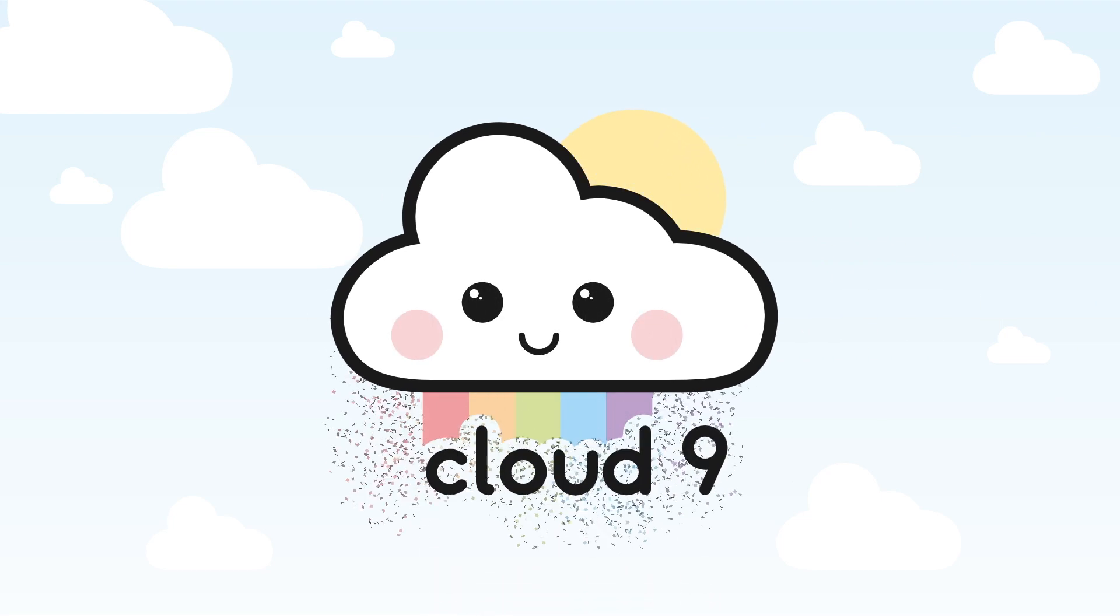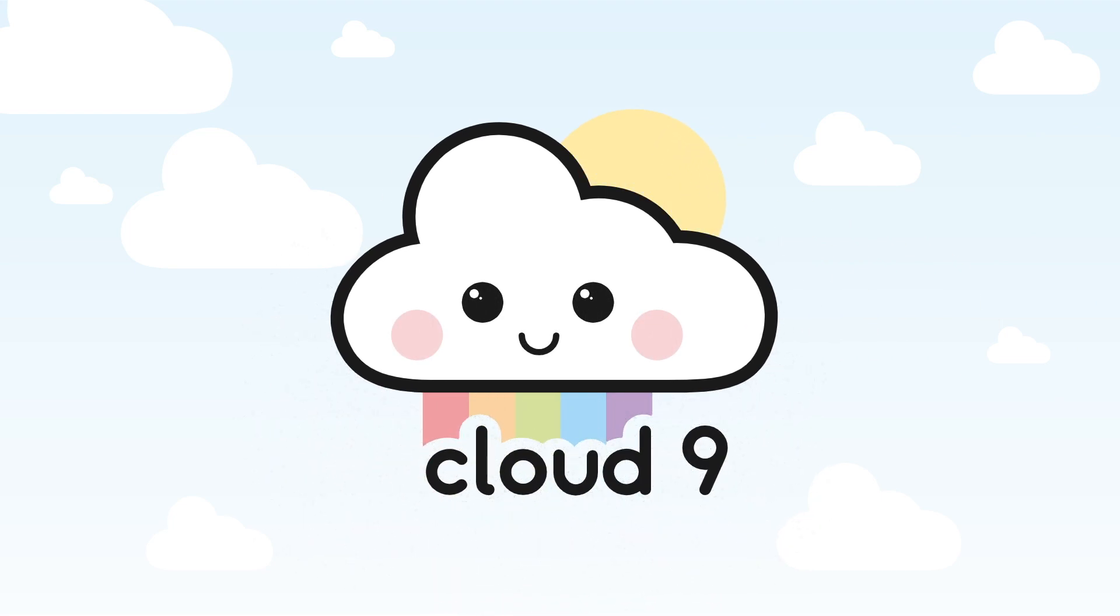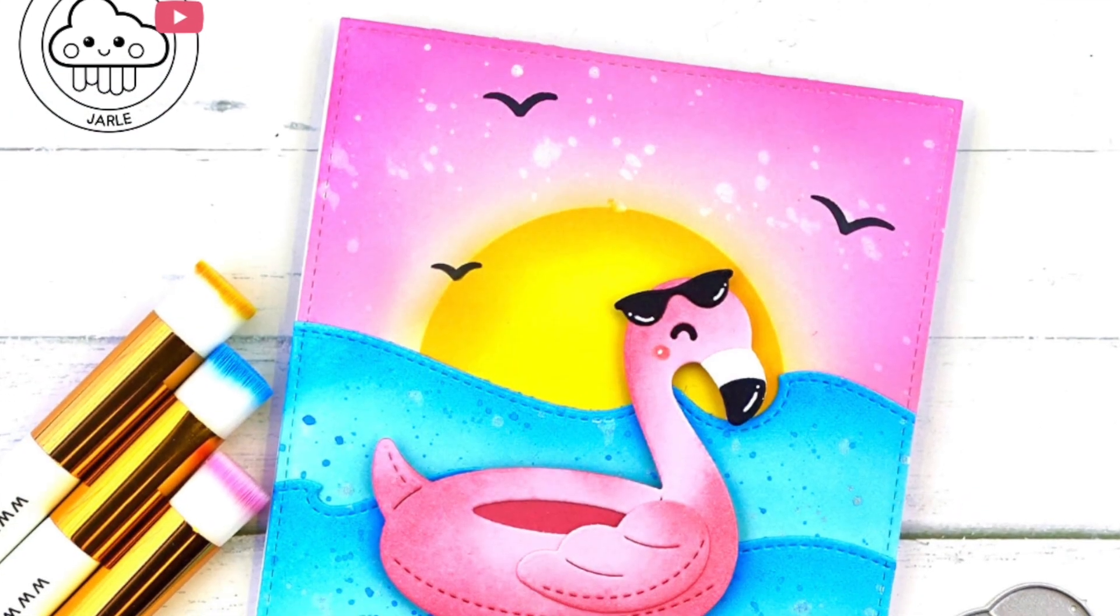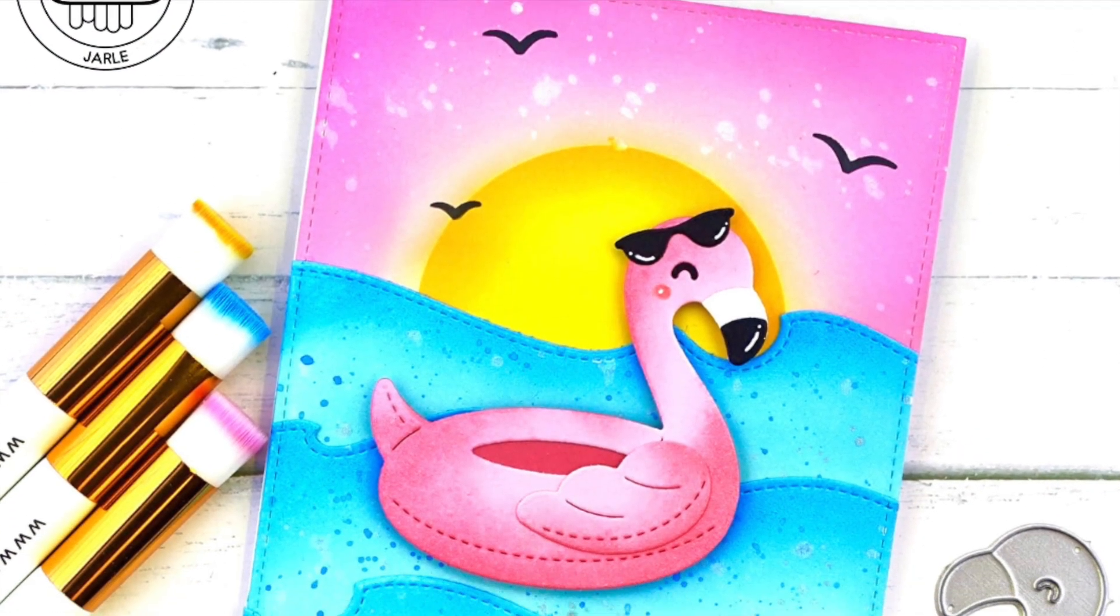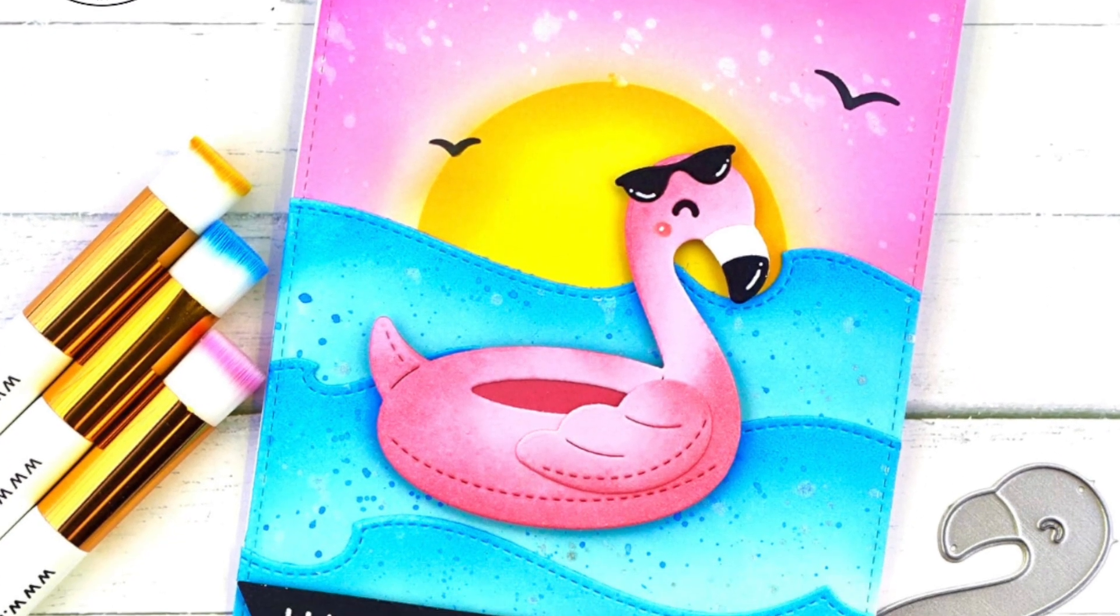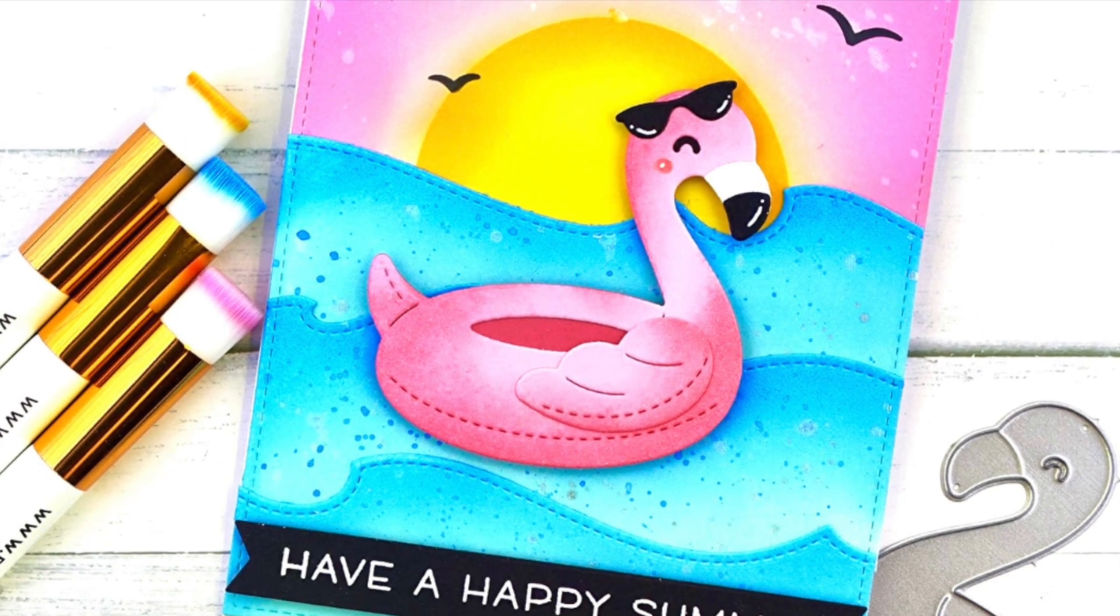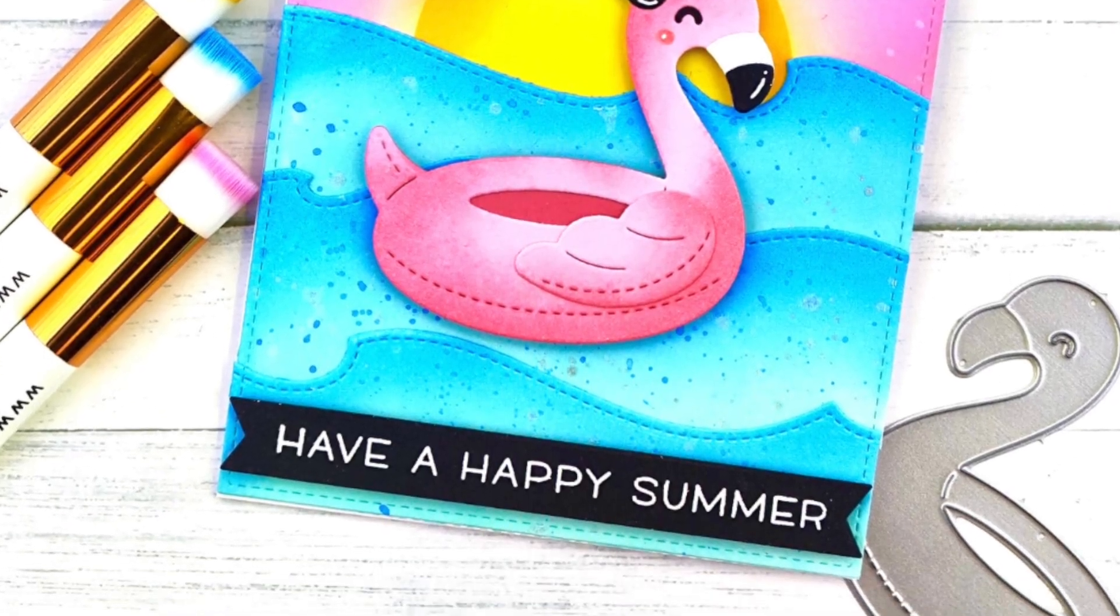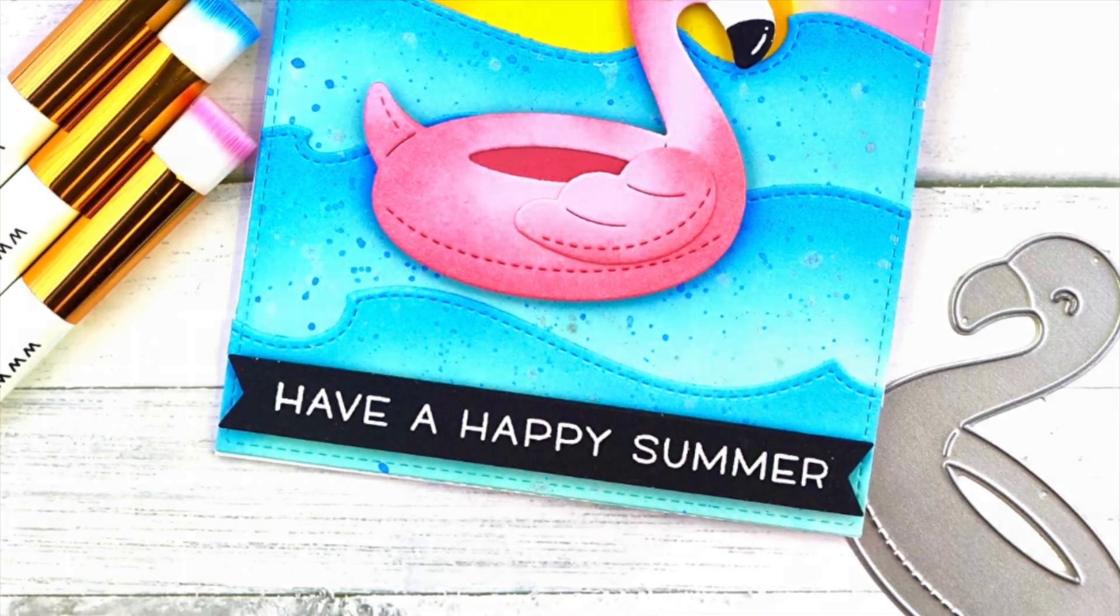Hi friends, this is Jerle. Thanks for joining. I created this colorful summer themed card and I hope you'll enjoy. Now let's dive right into today's card making project.